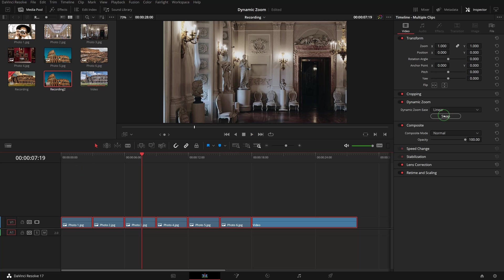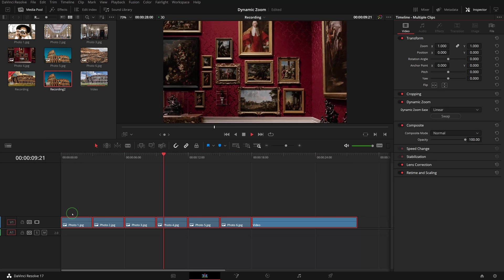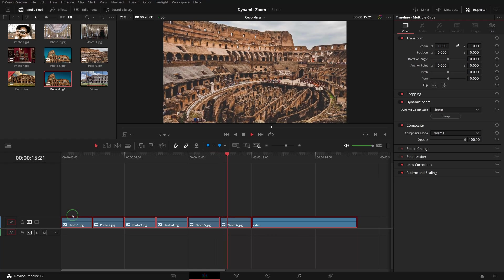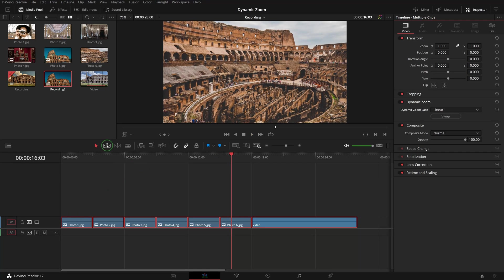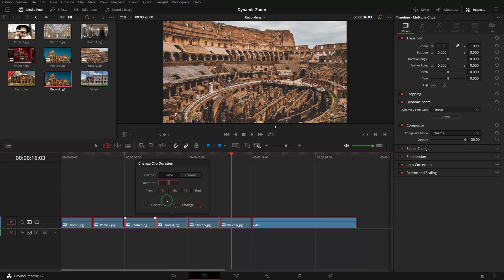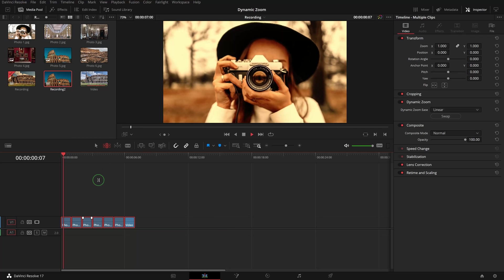Click the swap button to switch to zoom in animation. When we change the clip duration, the dynamic zoom will also be adjusted automatically to reflect the change.